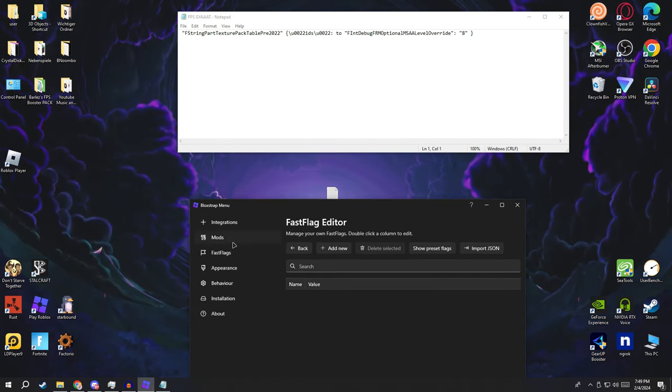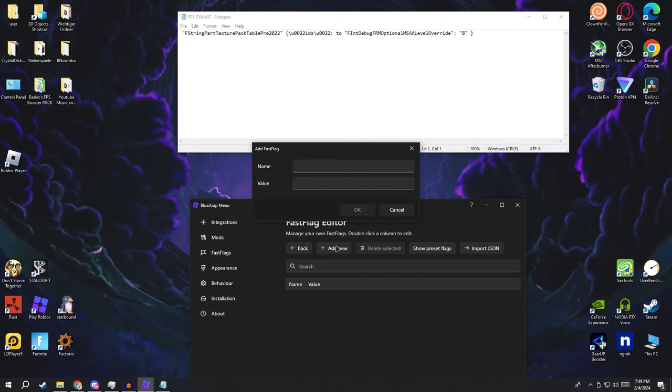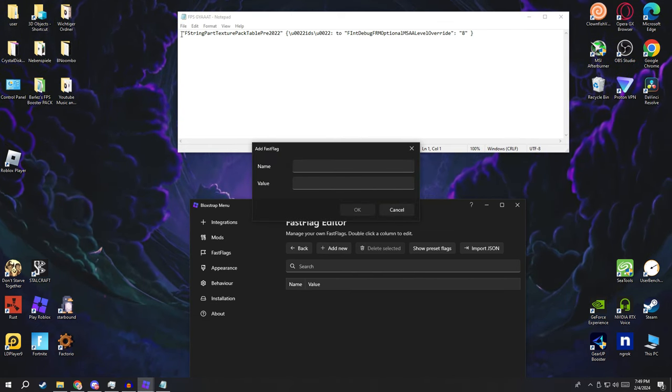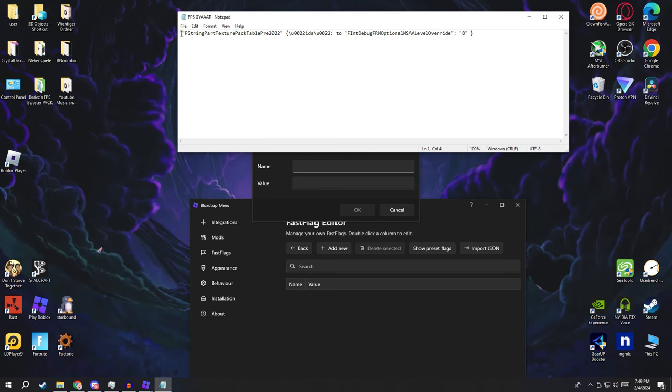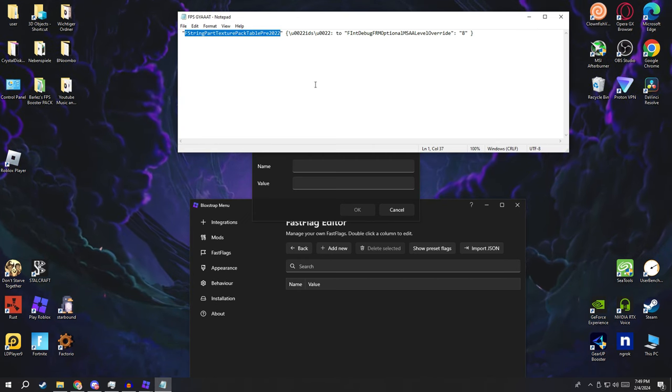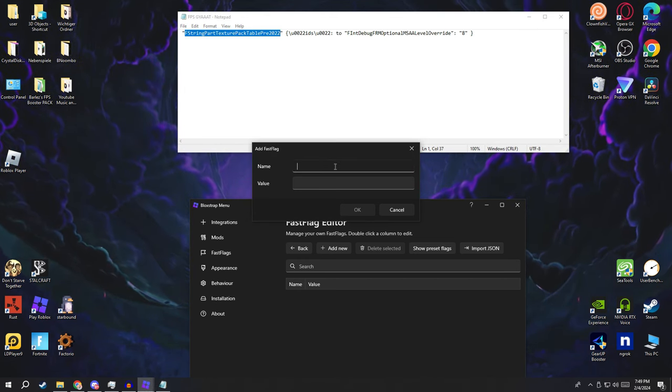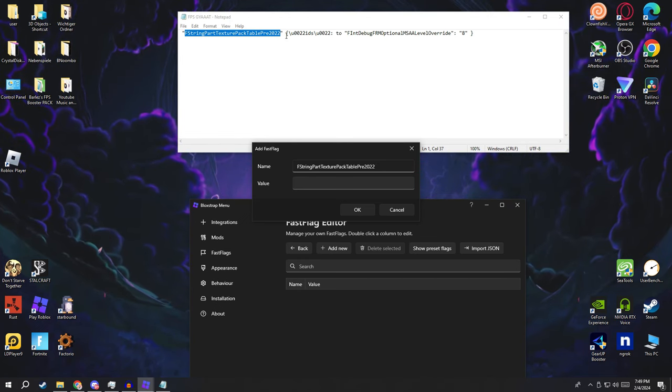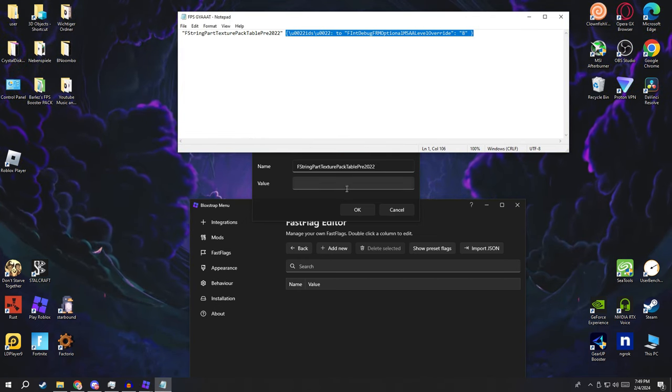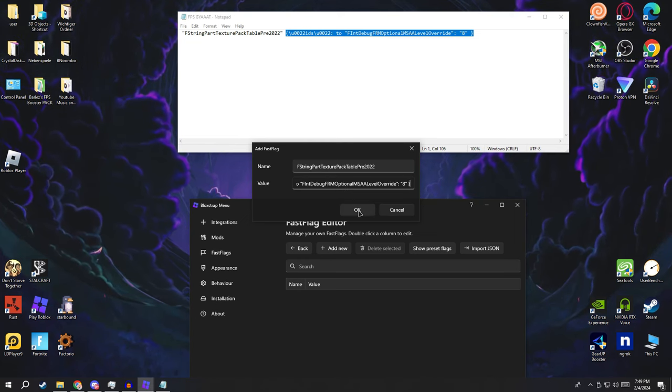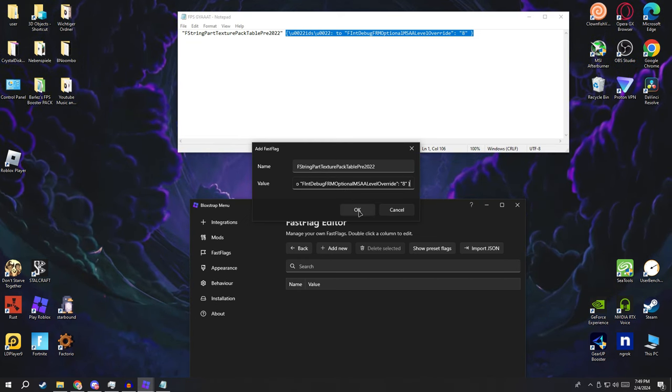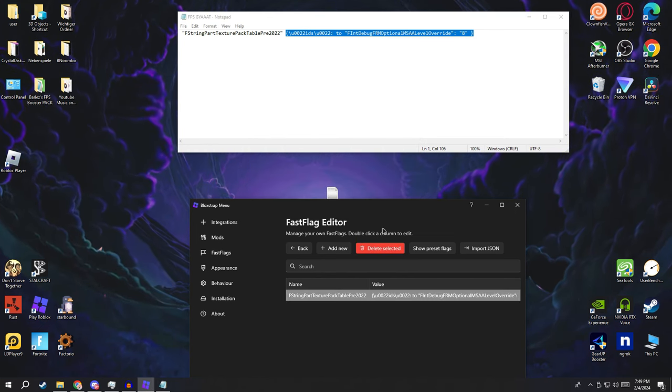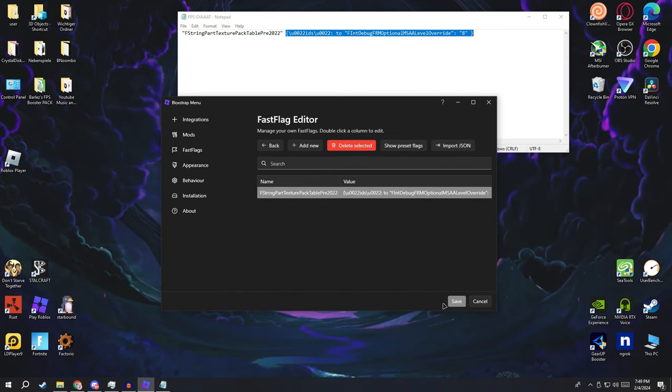Make sure it's like this and put the value right here. So what it does, it automatically removes your textures. That's just how it is. Once it's done, save, just save.